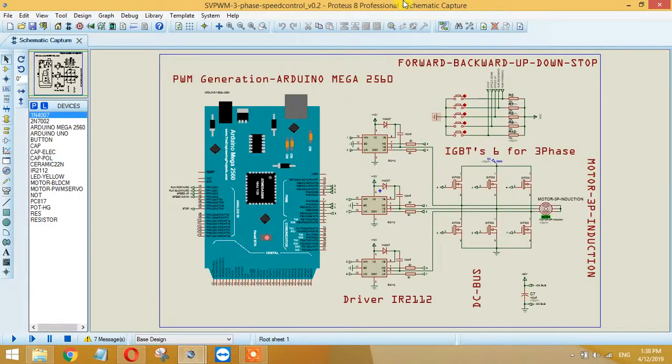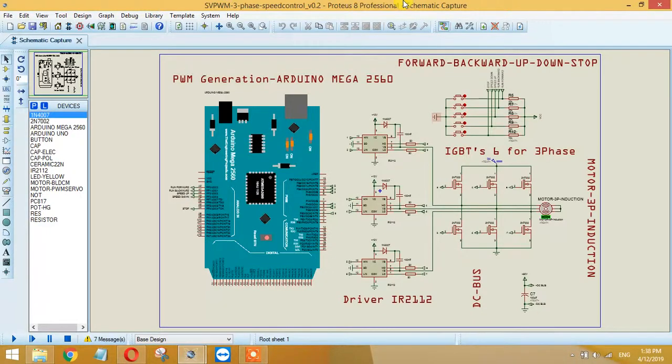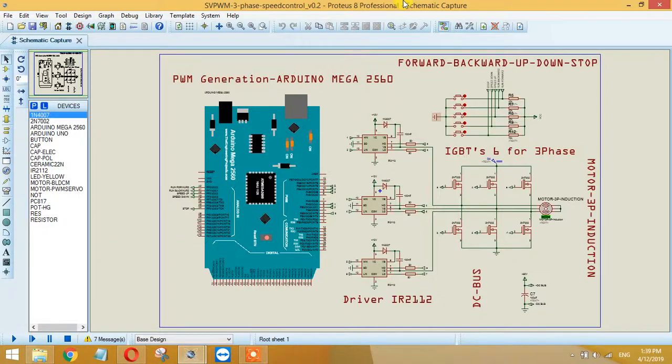Nano or any other controller in the Arduino series. It's very simple and easy to use. And if you just want to check how a variable frequency drive works, you can test the circuit.